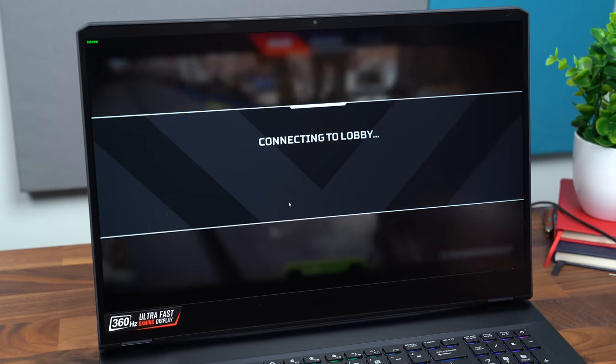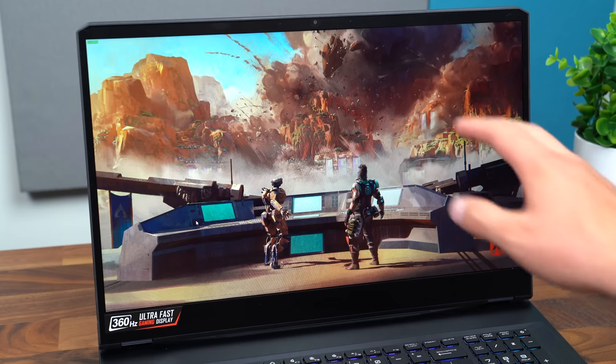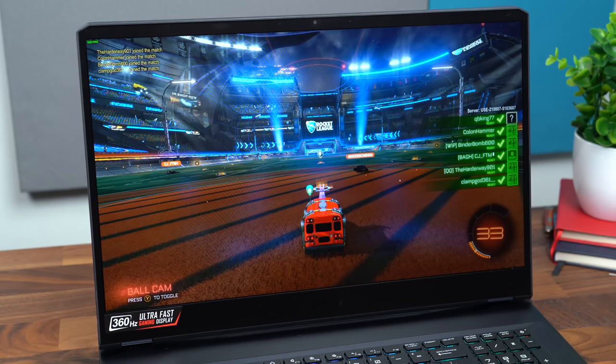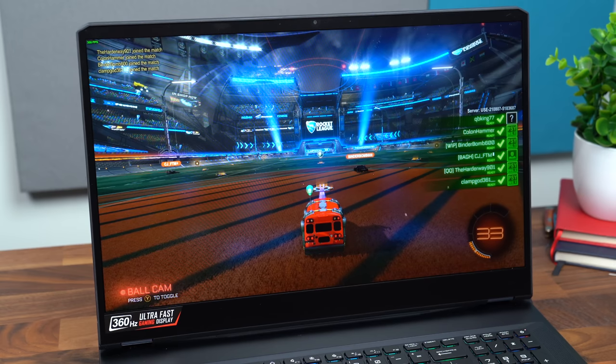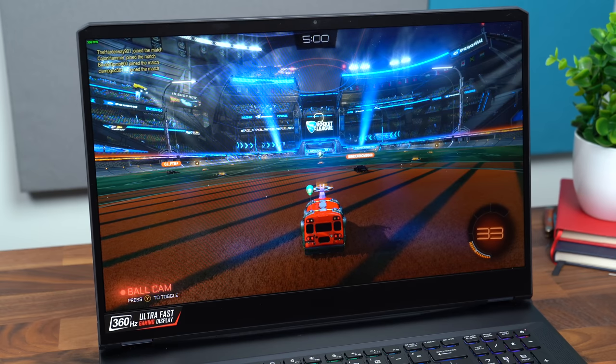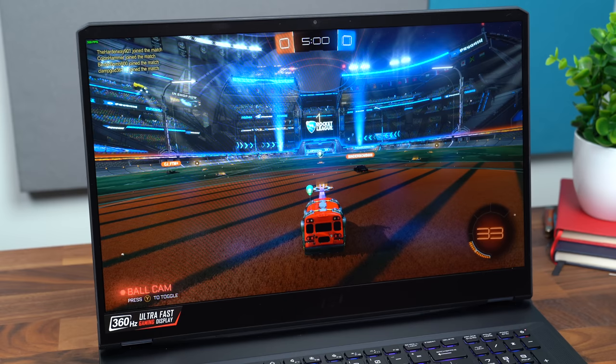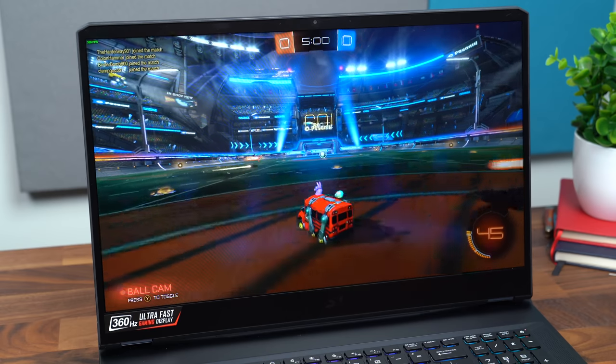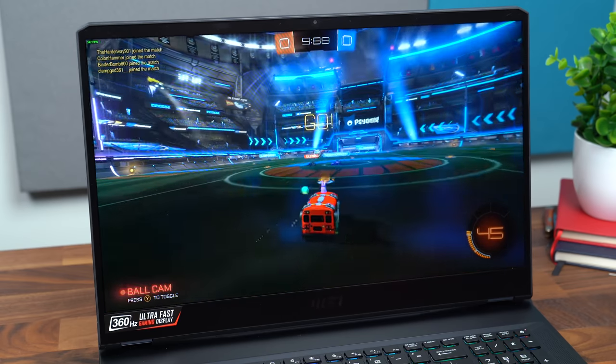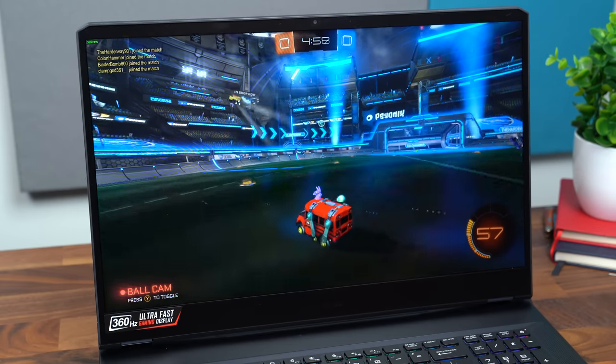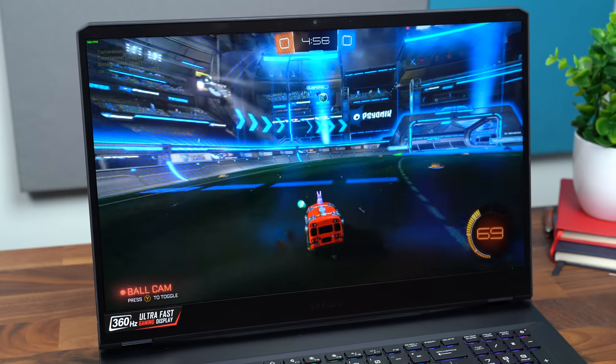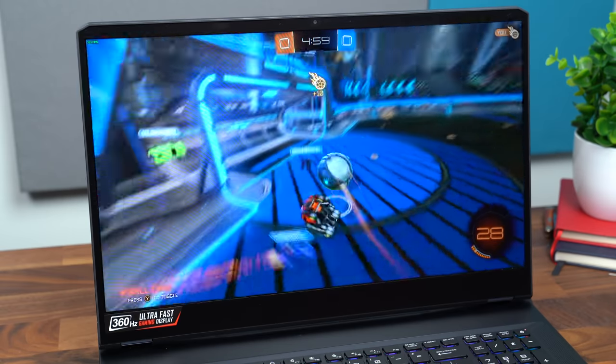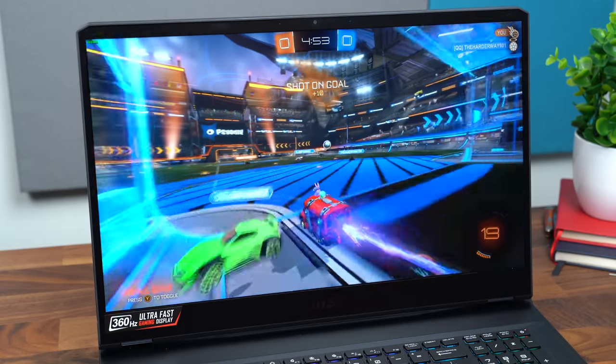So let's jump to another game, maybe a less intensive game. I feel like Apex is one of the more intensive games. So I know I said less intensive than Apex, however, I still feel like Rocket League is fairly intensive. Right now we are getting 345, 350 frames a second, which is crazy. There we go. It dropped down to 300 as I was about to score that.